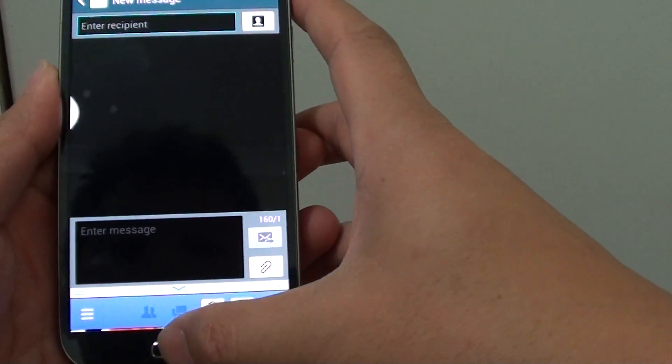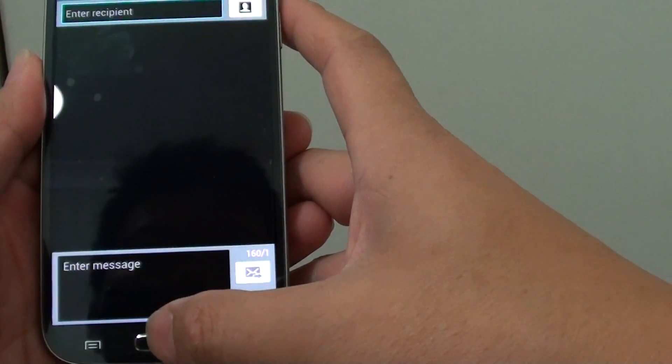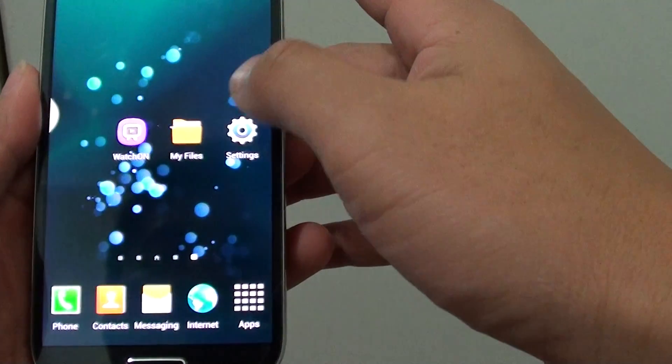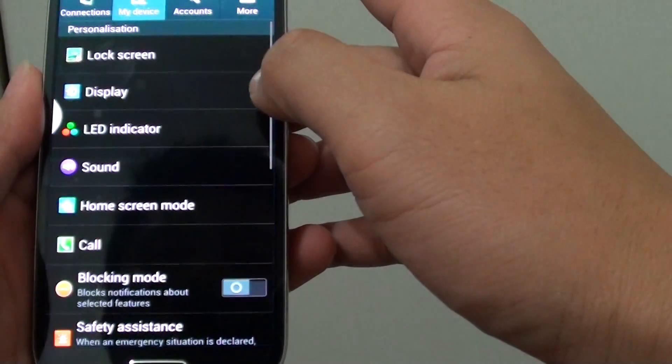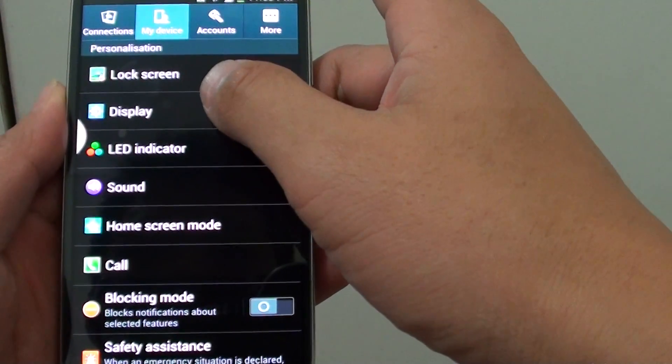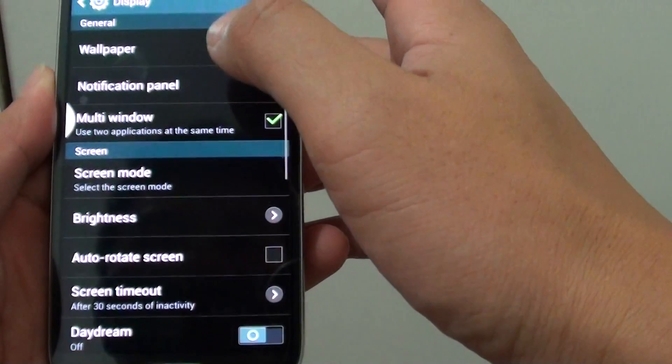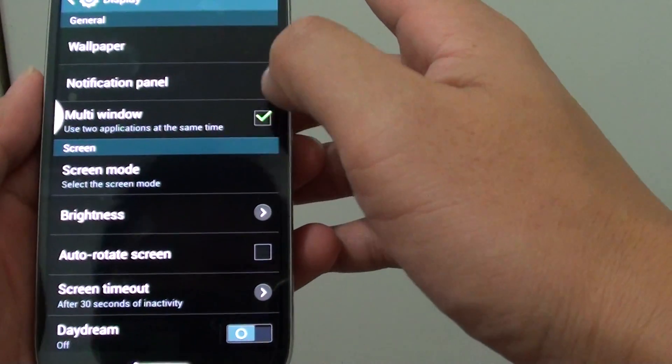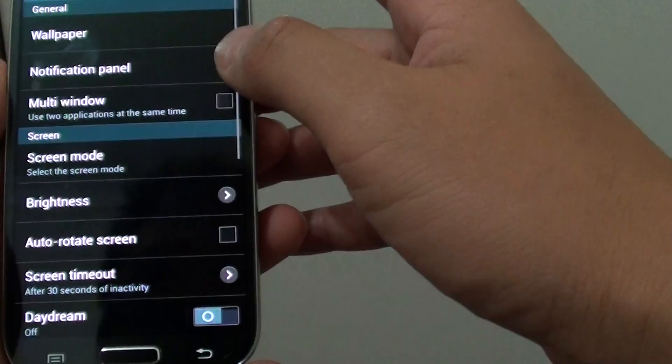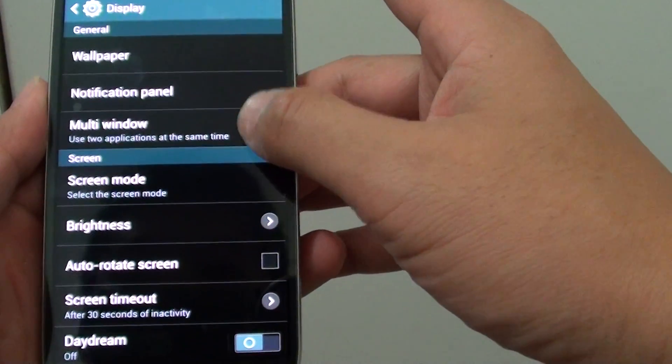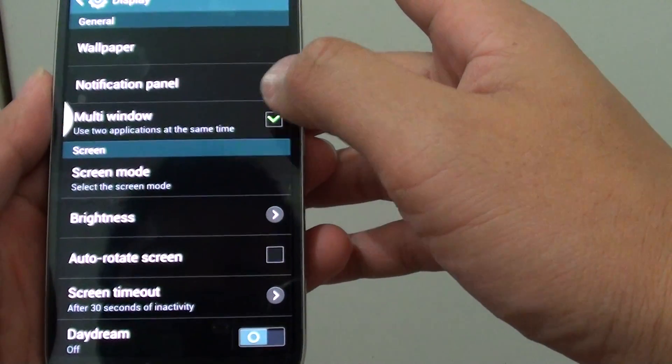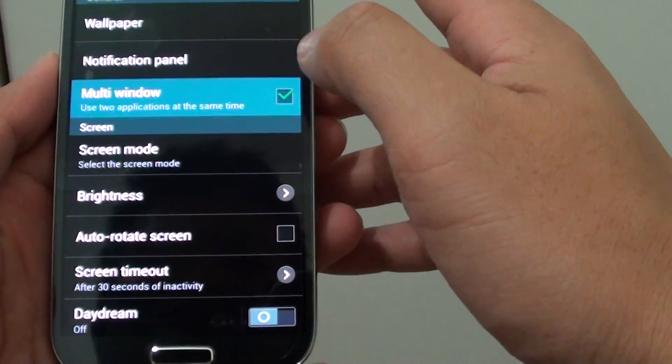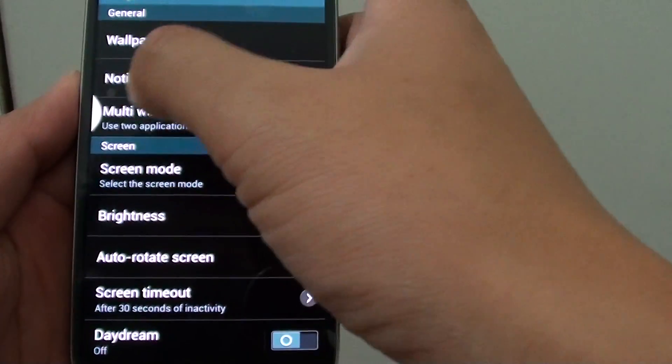That's how you can enable multi-windows. Go to Settings, Display, Multi-windows. Tap the checkbox to enable or disable this feature. Once you enable it, you'll see small pop-ups appearing.